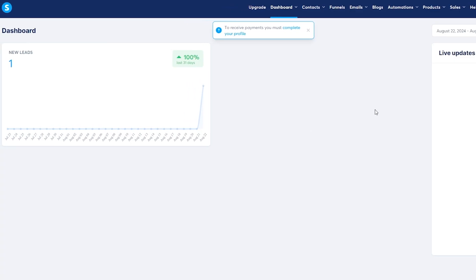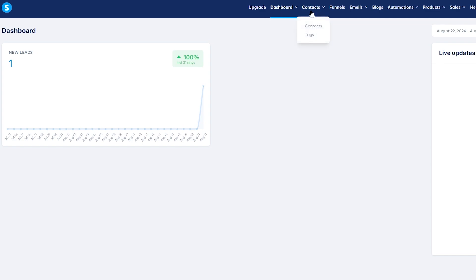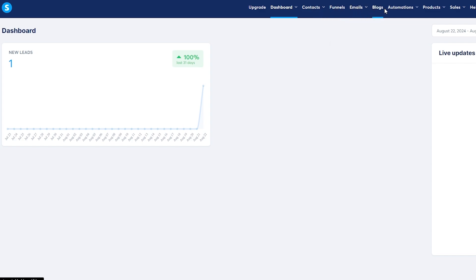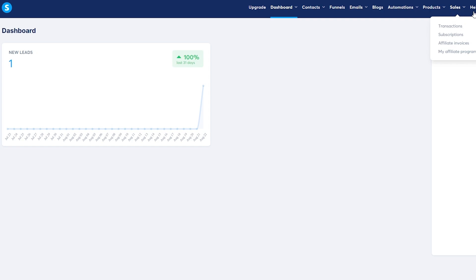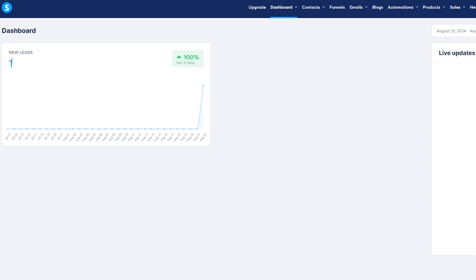Now we are logged in and this is your dashboard. Over here you'll see you have your contacts, your funnels, your emails, your blog, your products, your sales — all of your data right here. It shows a new lead, but that's just because we just created an account.